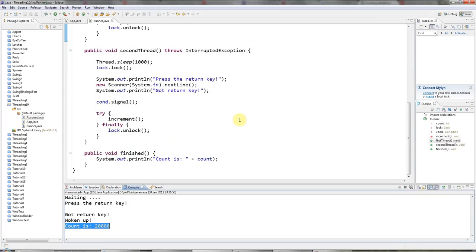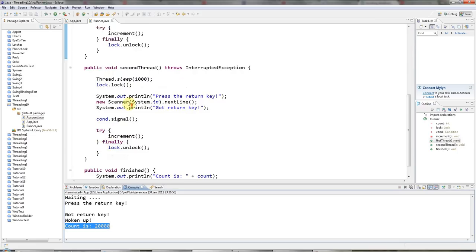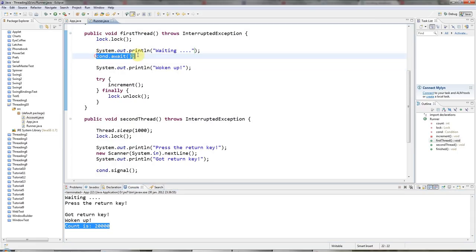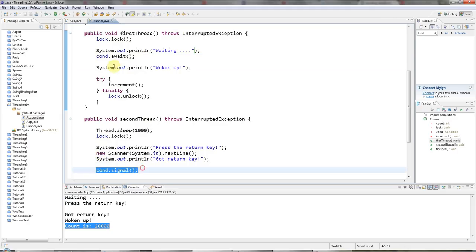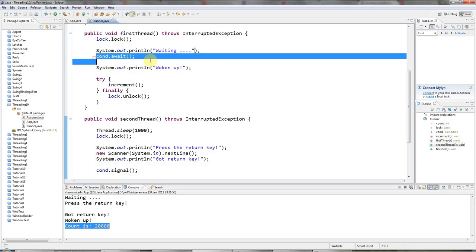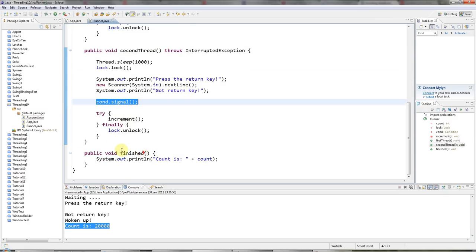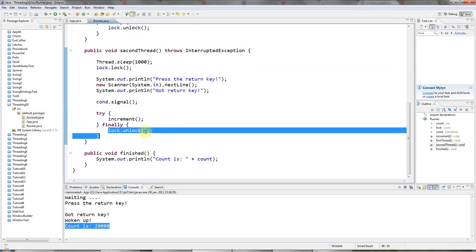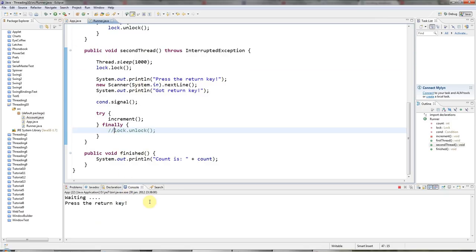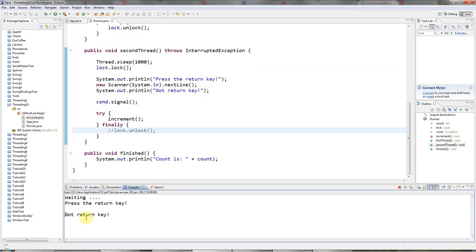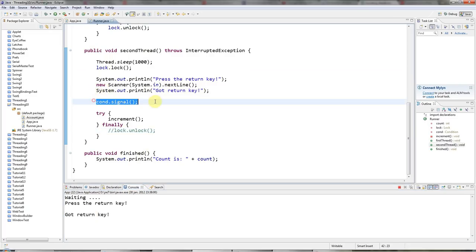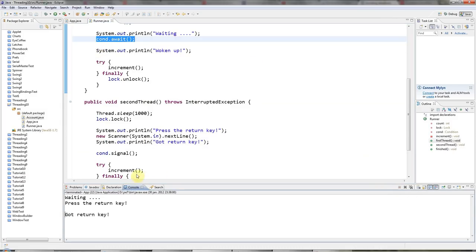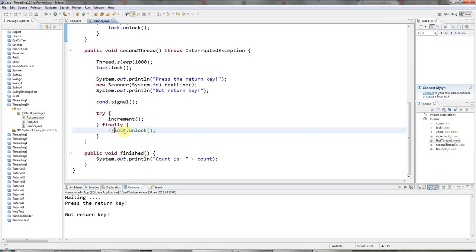And as with synchronized blocks and wait and notify, when this wakes up, it's not enough for it to have been signaled from another thread. It must also be able to reacquire the lock. So when you call signal, you should unlock then. And if you don't unlock, you'll see the same problem that you see with synchronized, which is that press the return key, got return key, and it's called signal, but it's not unlocked. So this can't wake up because it can't get the lock back. So you have to remember to unlock after you call cond.signal.